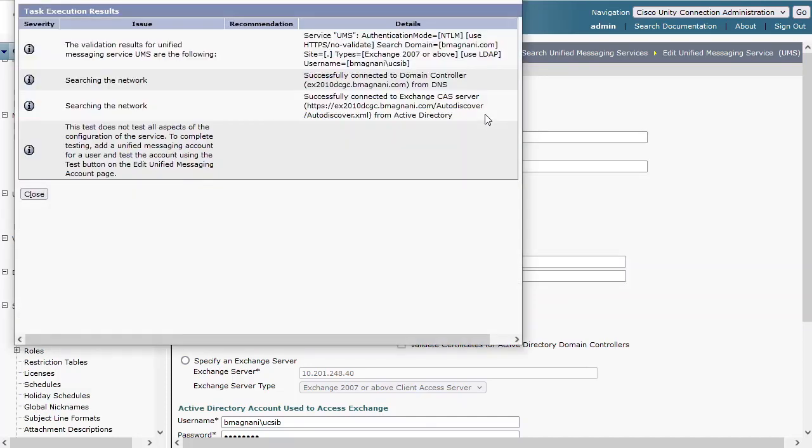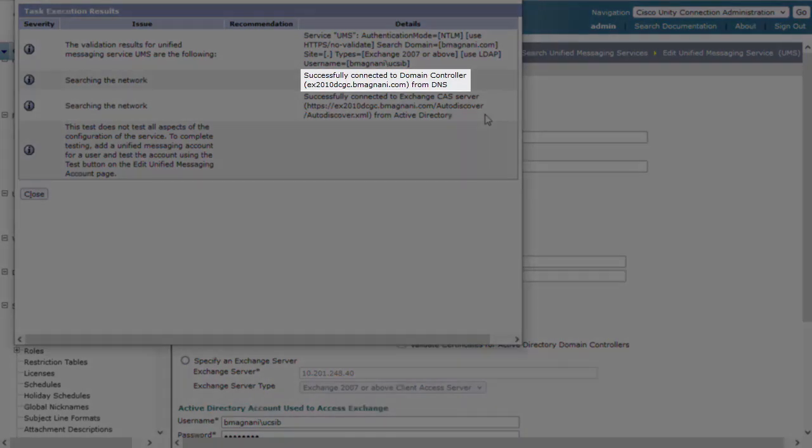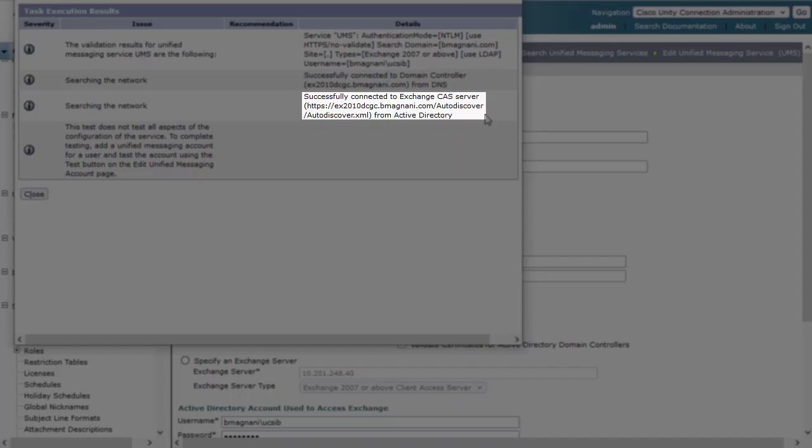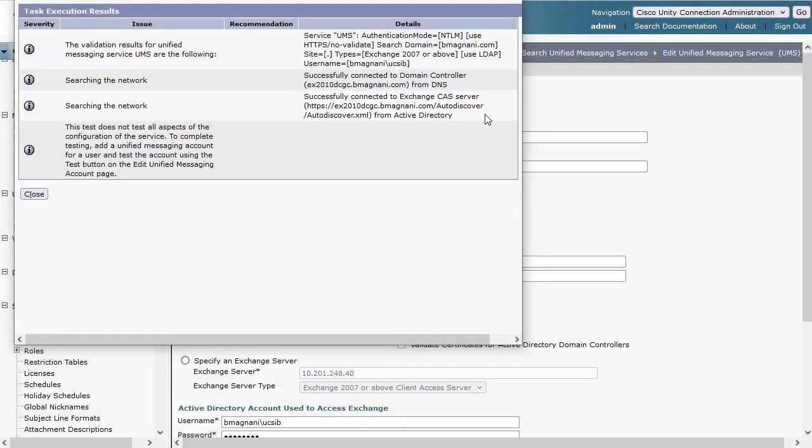As the output mentions, this does not test all aspects of the integration. It's a basic test that primarily does two things. One, confirms connectivity to a domain controller, and two, searches within the configured Active Directory DNS domain name for an Exchange CAS server.